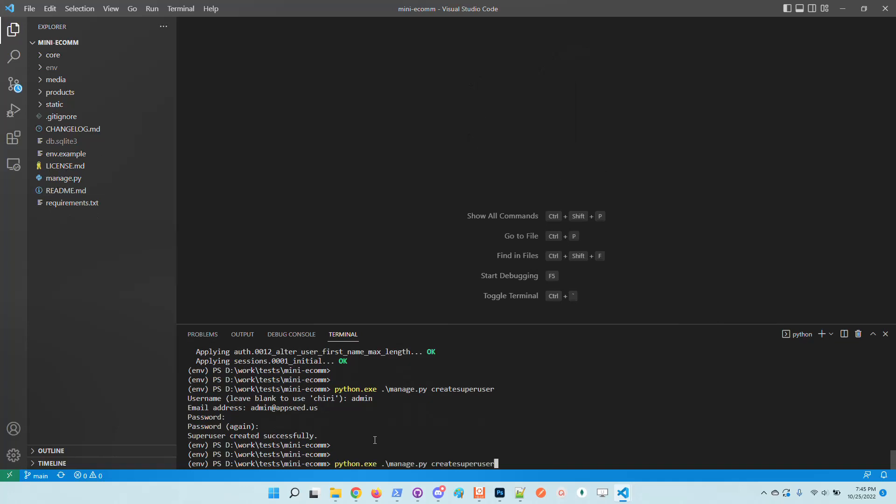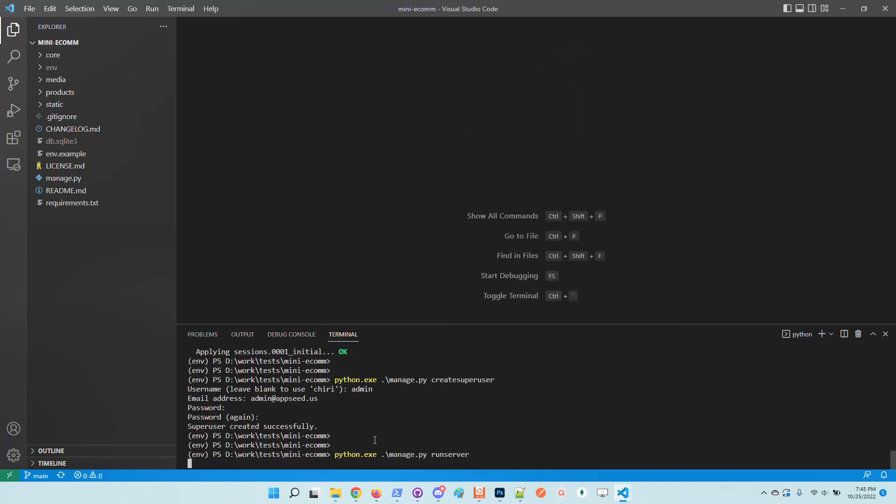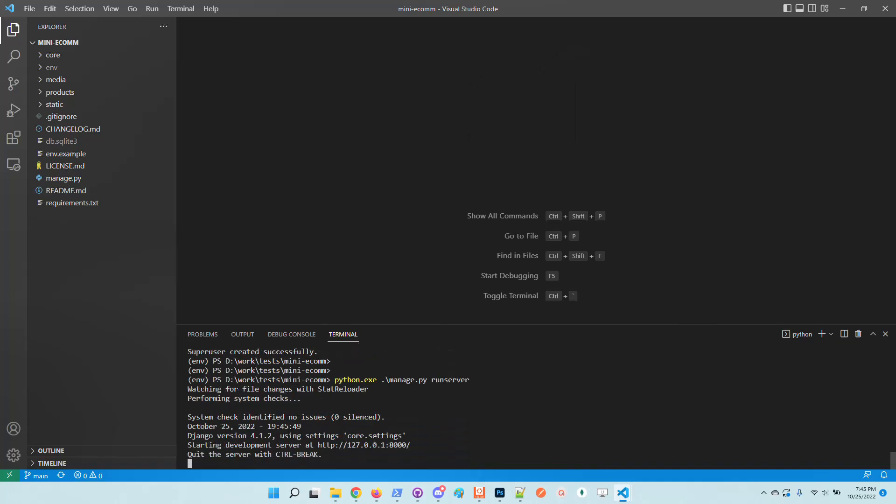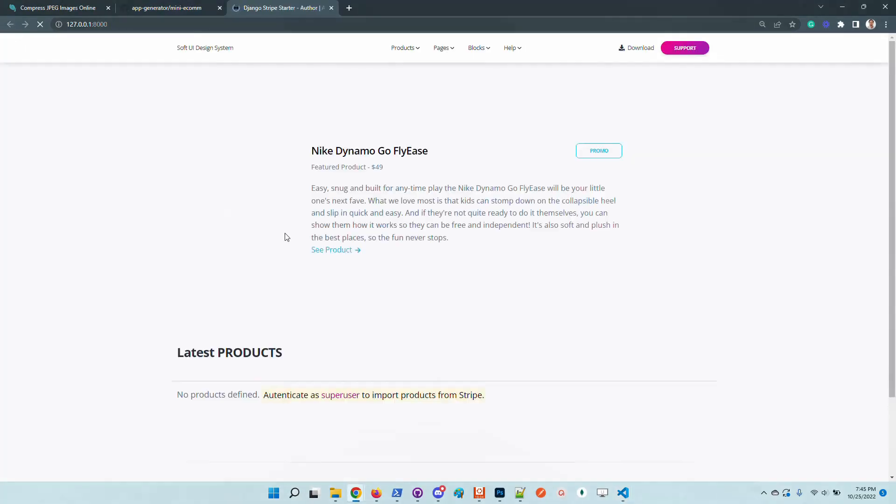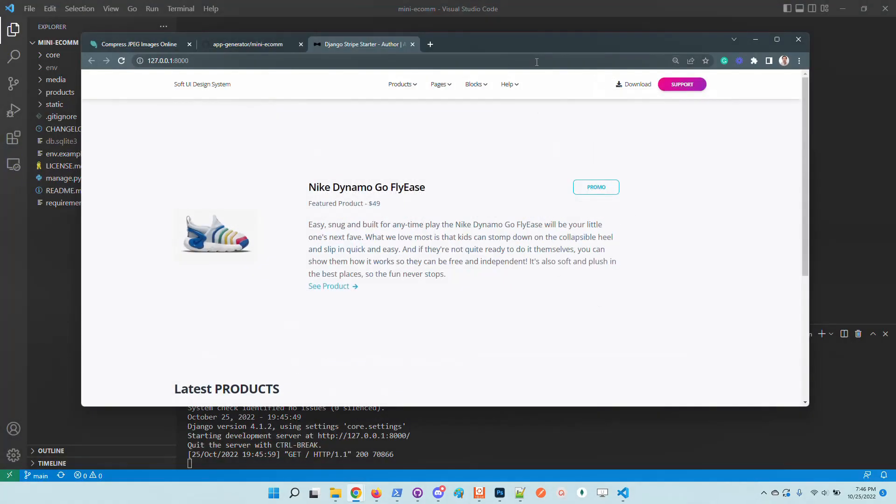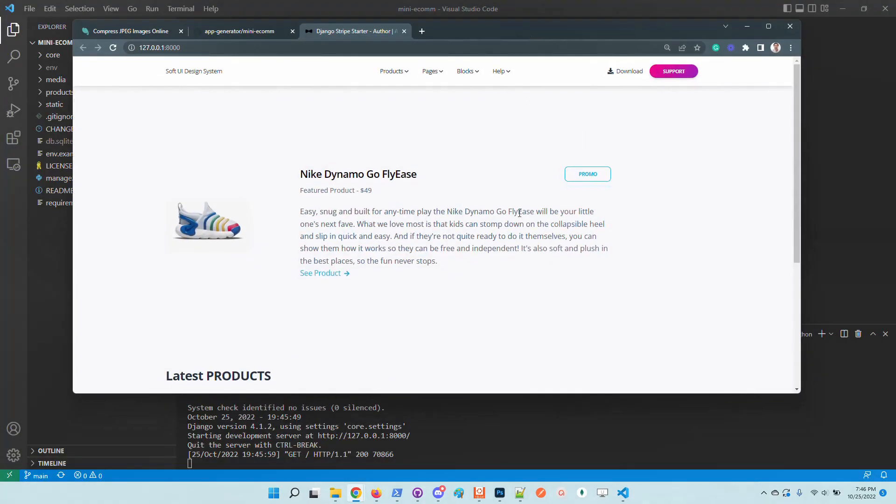And now I will start the server. Please note that at this moment I didn't provide any Stripe secrets. I didn't configure any environment file. So let's access the application and check out the interface.